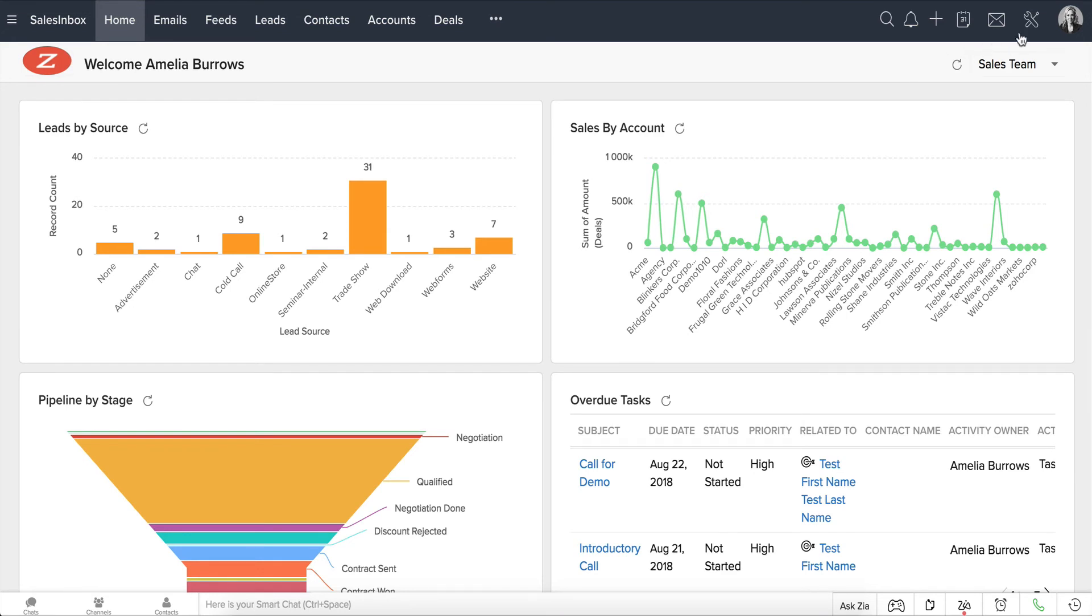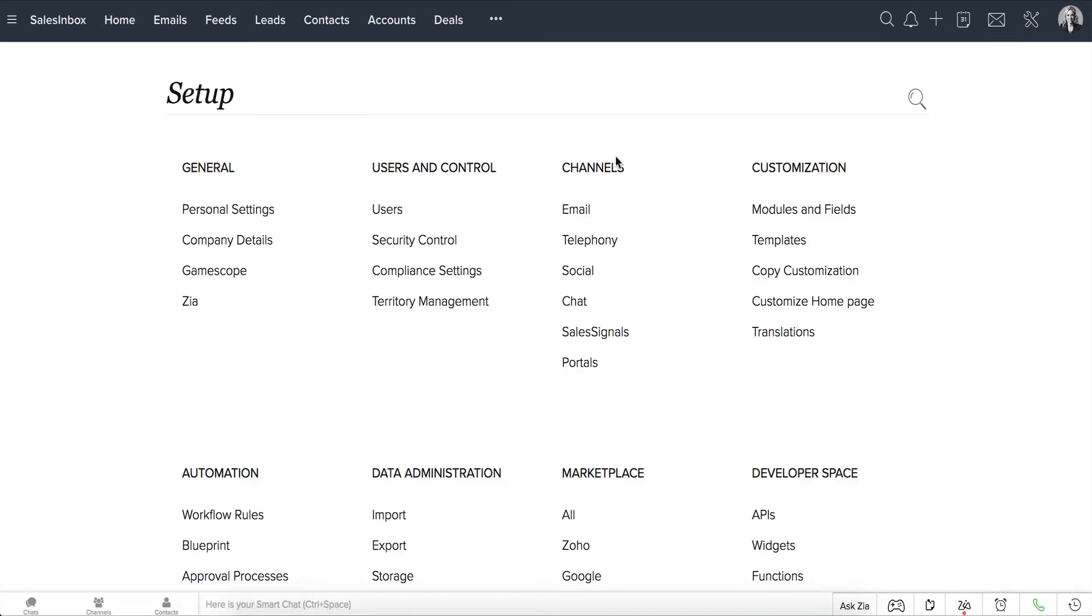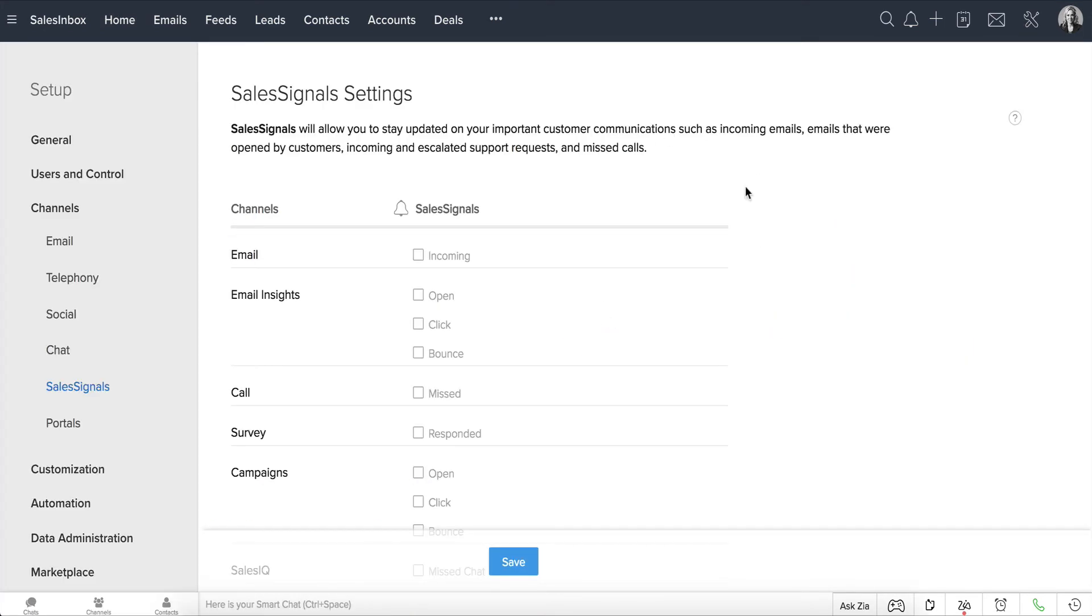You'll go to Setup, Channels, Sales Signals. In the Sales Signal Settings page, click the checkboxes to enable sales signals for the respective channels.